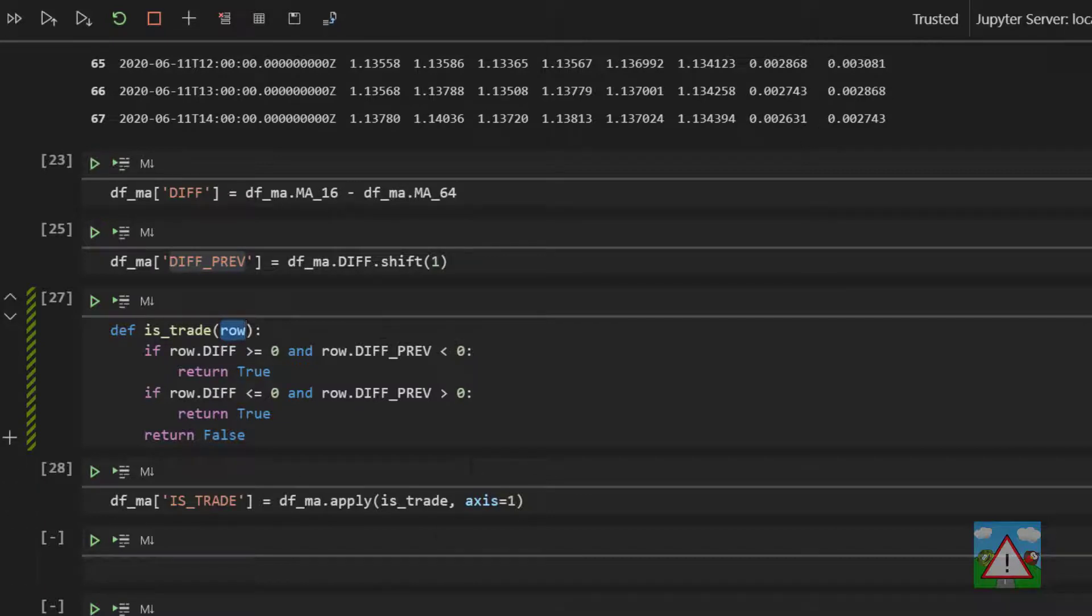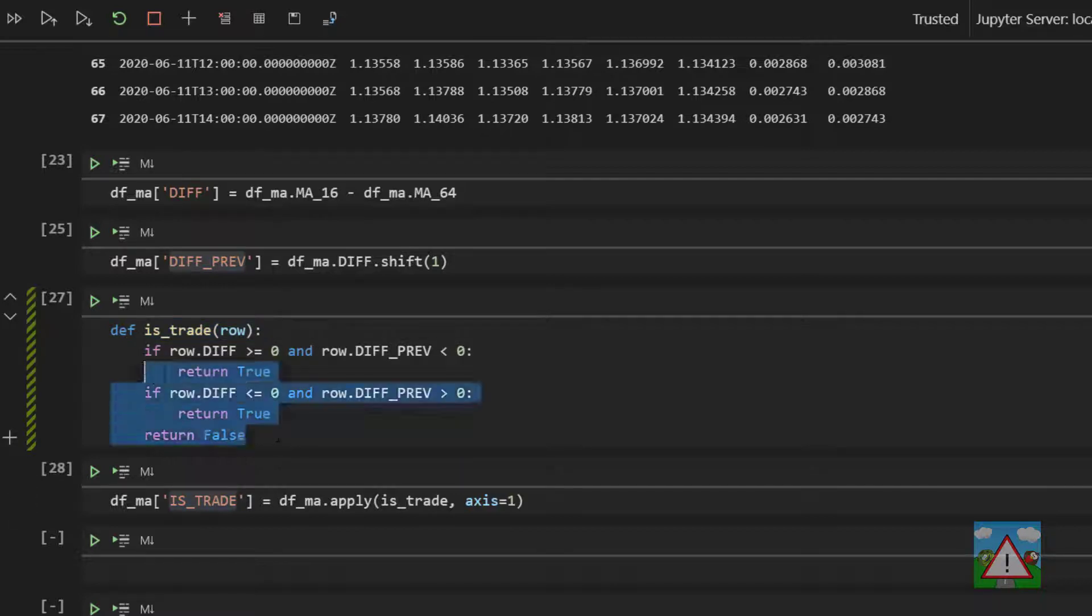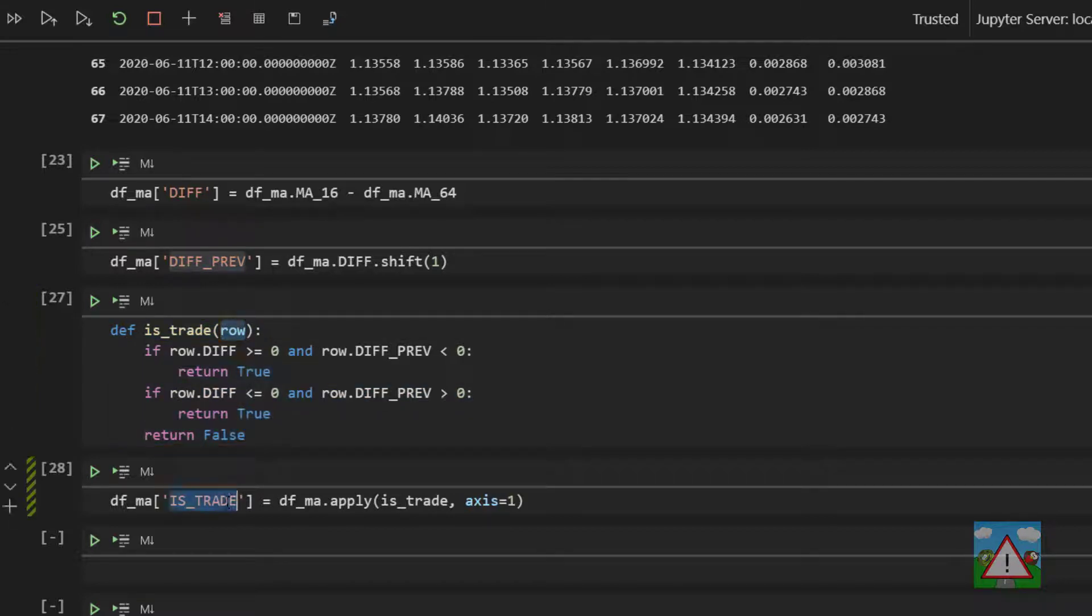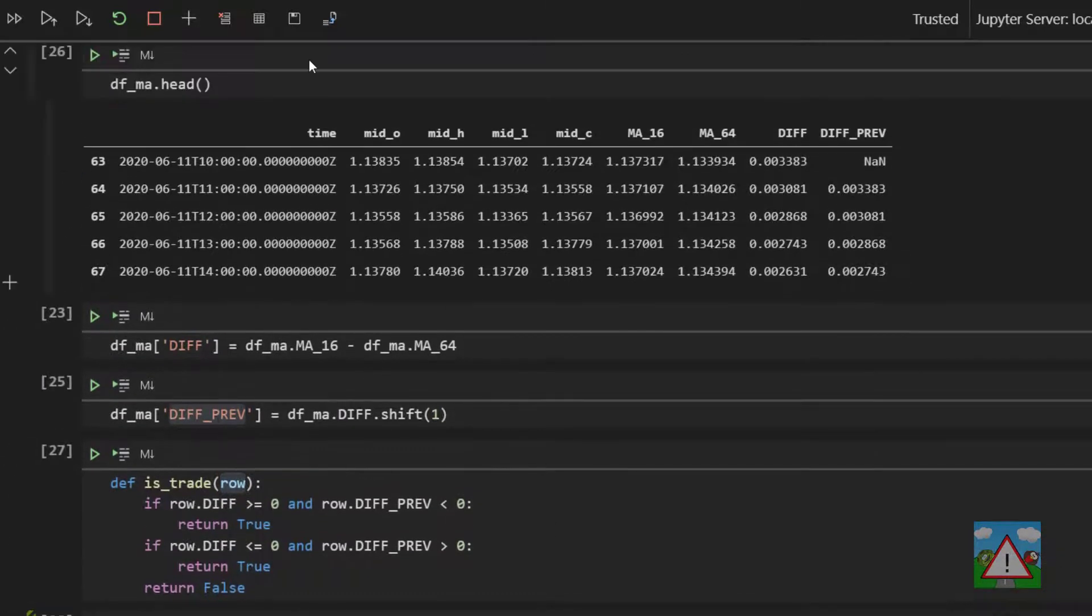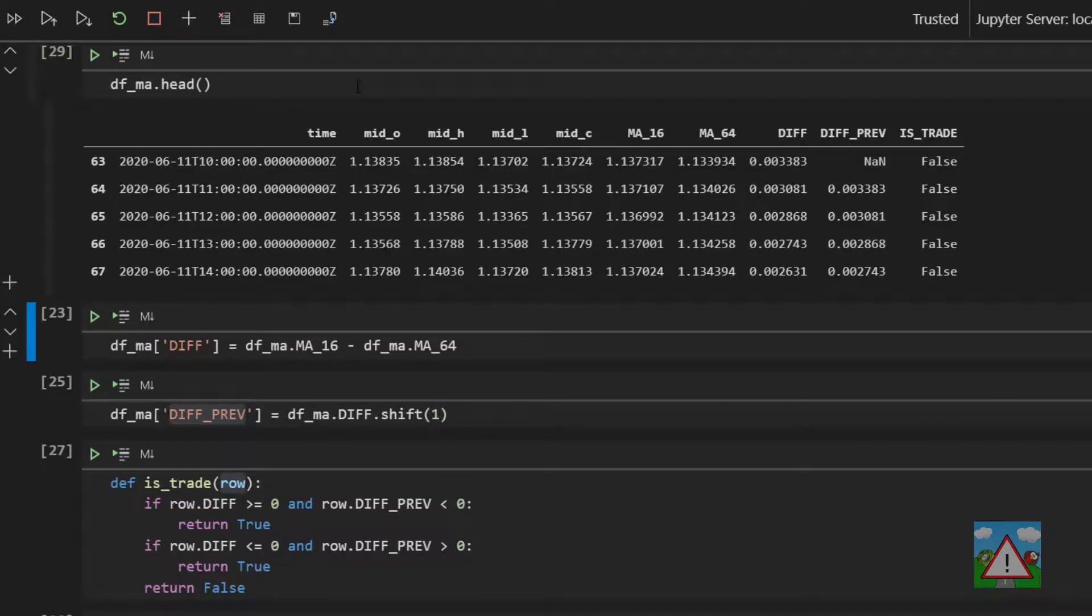I've called it row, you can actually call it whatever you like, but there's a default first argument to this which will be either the column or the row. So in other words, we're calling is_trade for every single row in the data frame. This function is returning either true or false for each row in the data frame, and that will be stored in the data frame under the is_trade column. So if we go back up here and just run the head function again, you'll see now that we have is_trade. Now the first few here are all false because clearly there wasn't a trade, because the differences are all positive, so the lines haven't crossed.